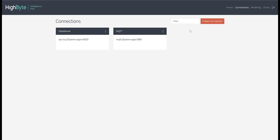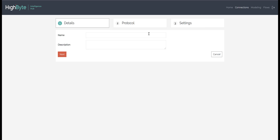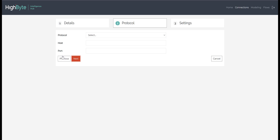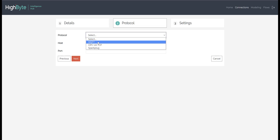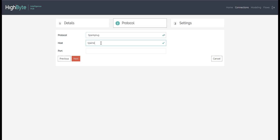We begin the process of configuring Sparkplug within the HiByte Intelligence Hub by creating a Sparkplug connection. This is done by creating a new connection and assigning it a unique name. We'll then select the Sparkplug protocol and enter the host and port of the MQTT broker that our Sparkplug clients will subscribe and publish to.